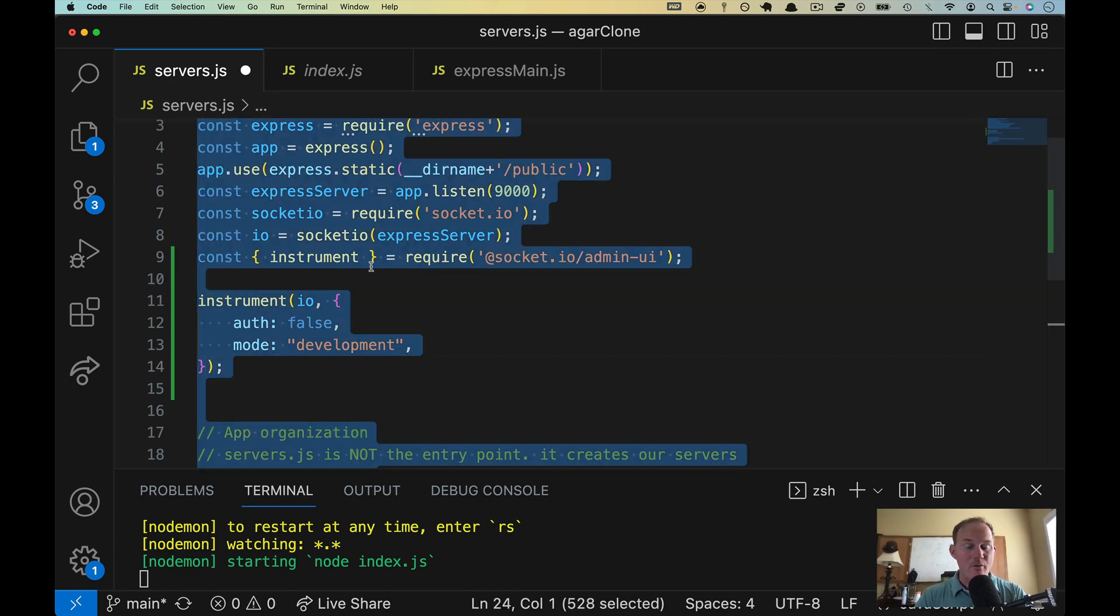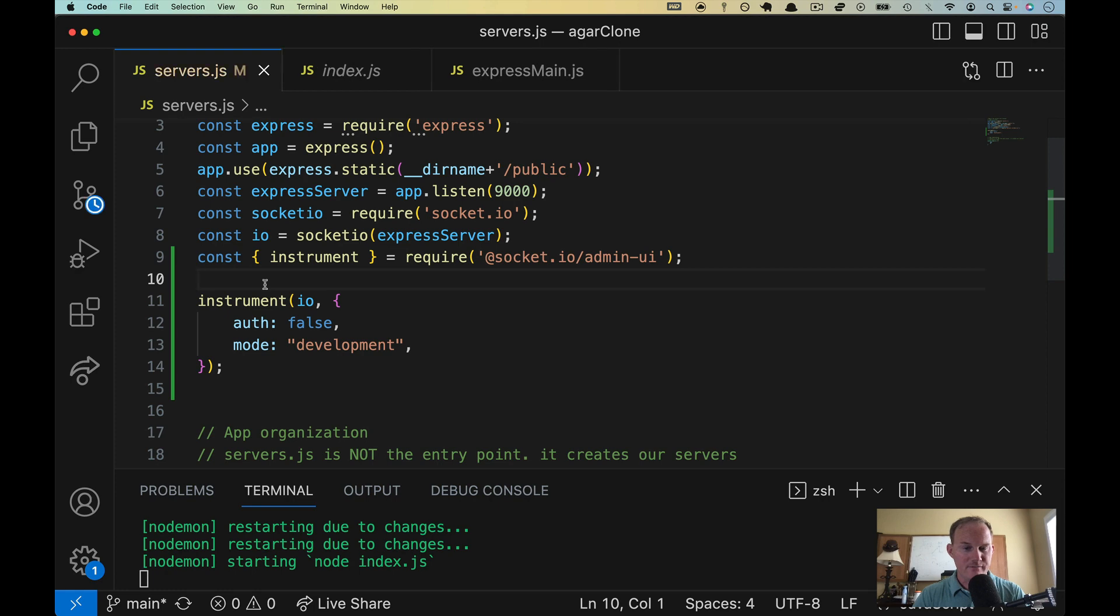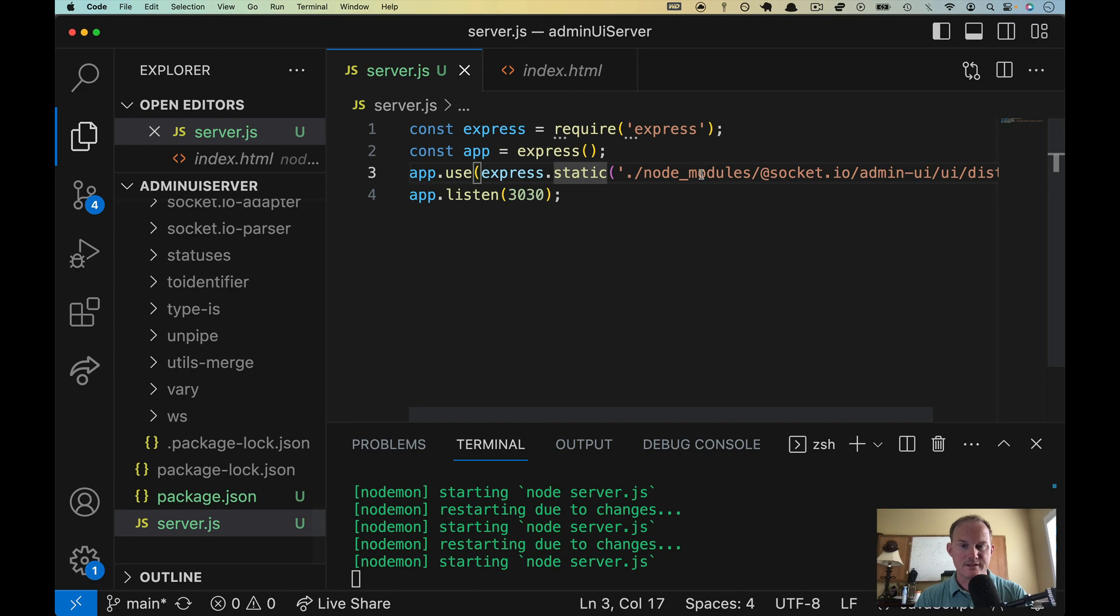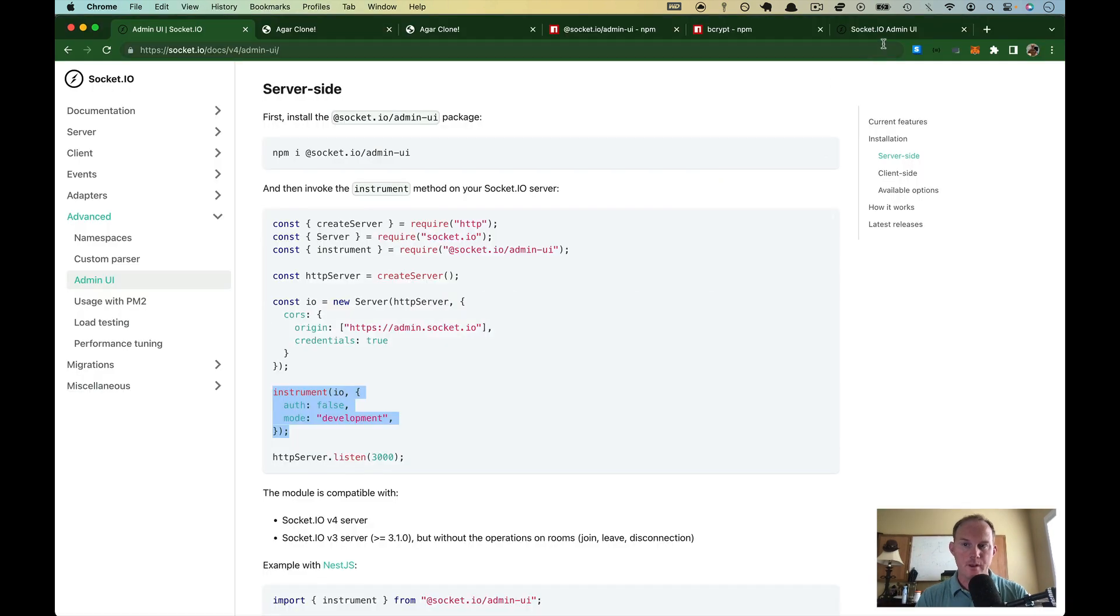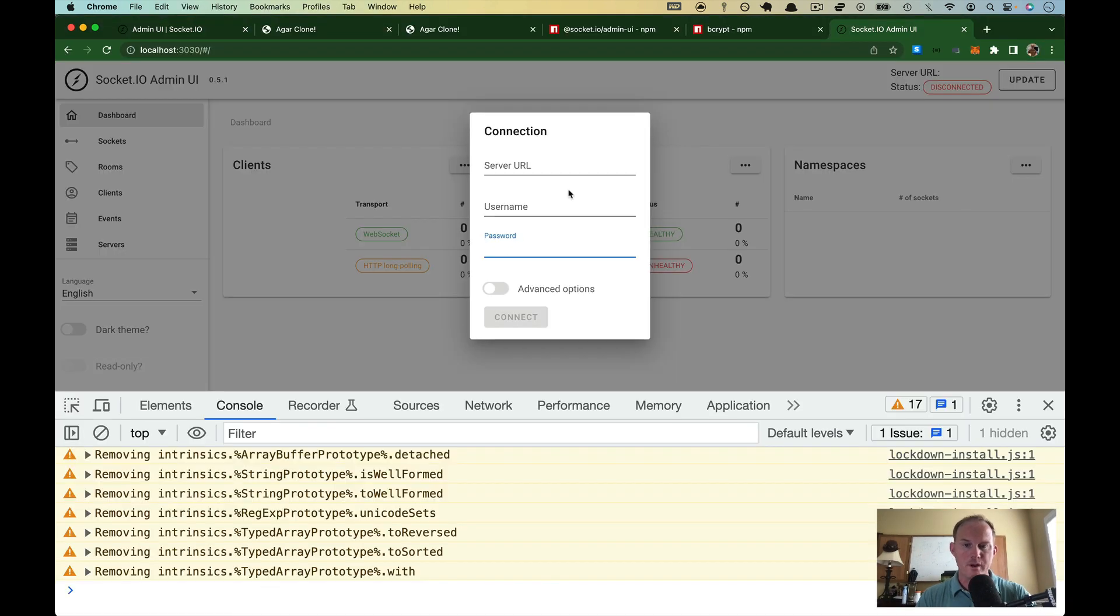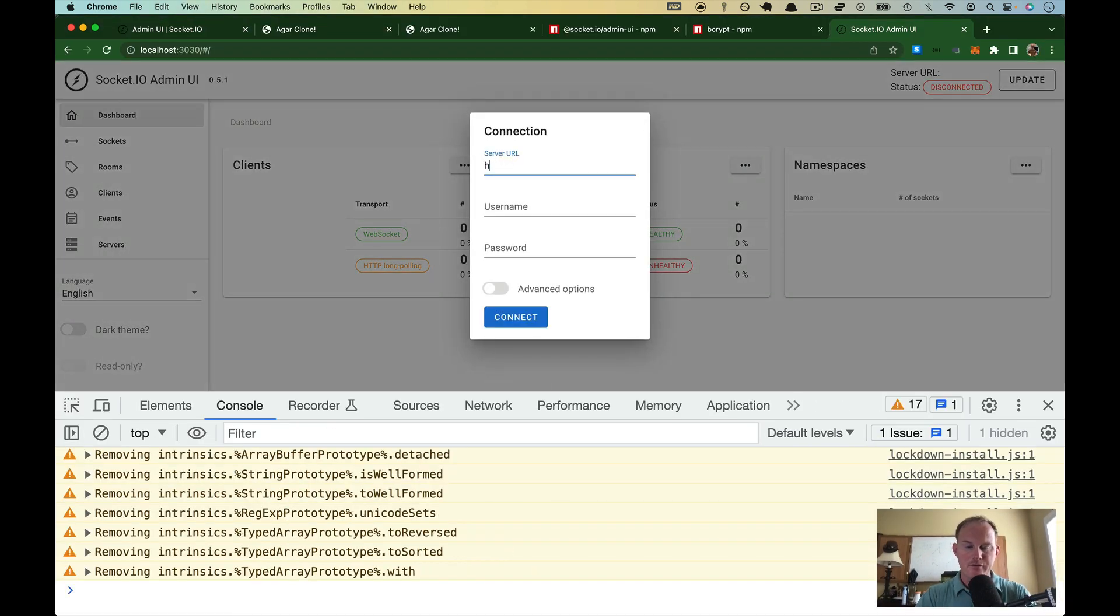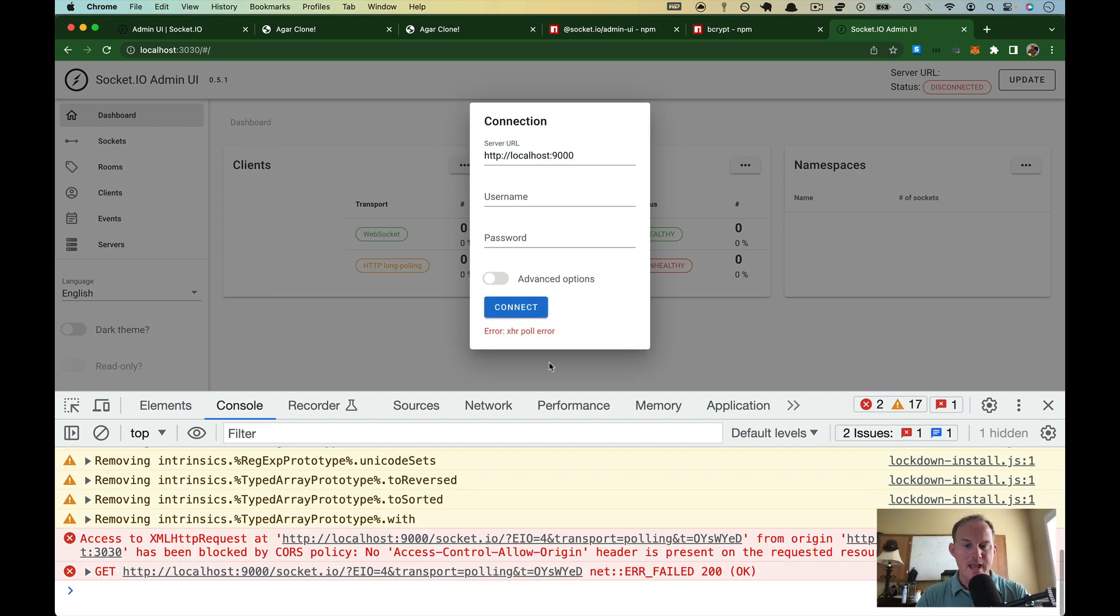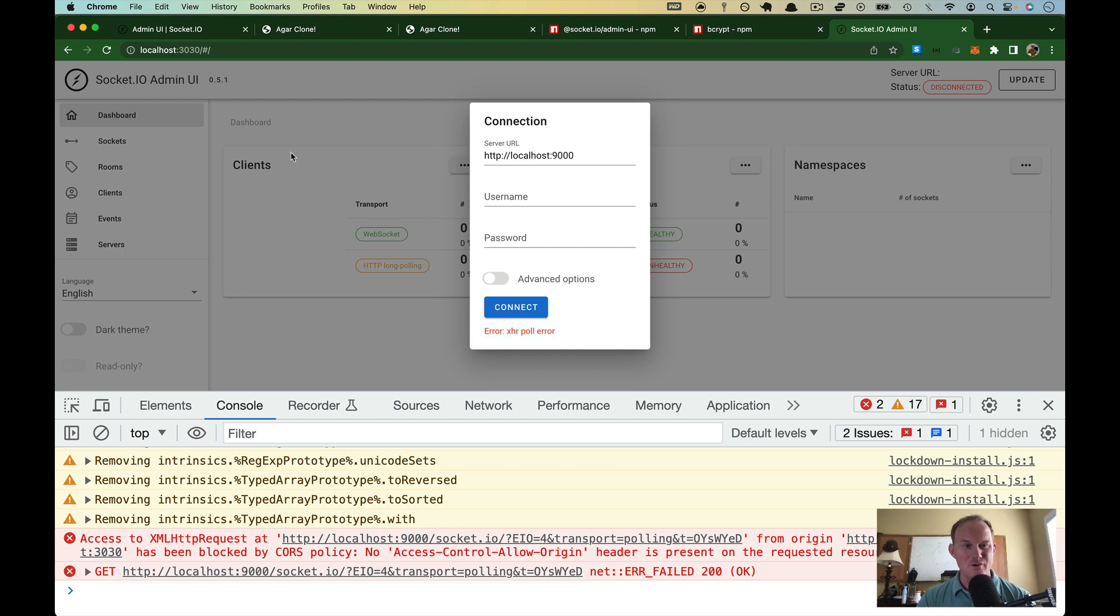That right there is enough to start sending out the data that we need to this guy. So we come back over, refresh my server URL. You need to put yours in, but mine is localhost 9000 hit connect and I get an error.